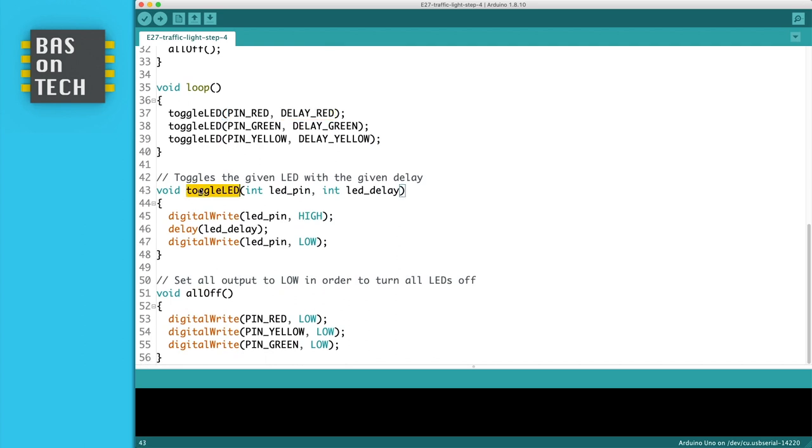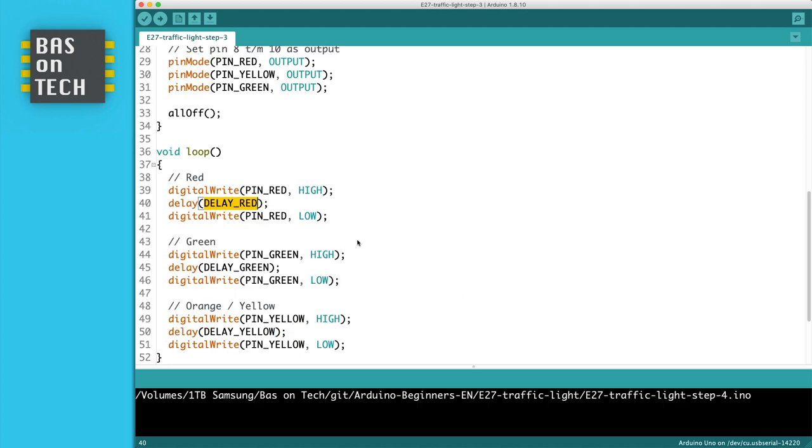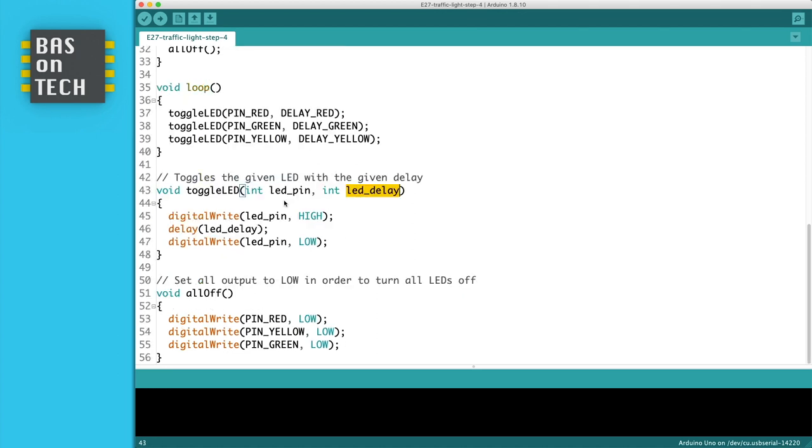So here is my function. I defined two parameters, LED pin and LED delay. And I took basically the same code as in step number 3. So I took this code, but instead of having the pin red and the delay red, I set LED pin which is part of the function parameter, and delay which is the other function parameter.